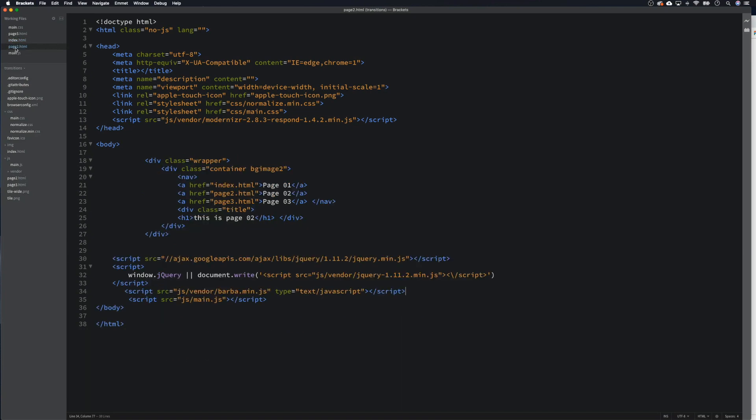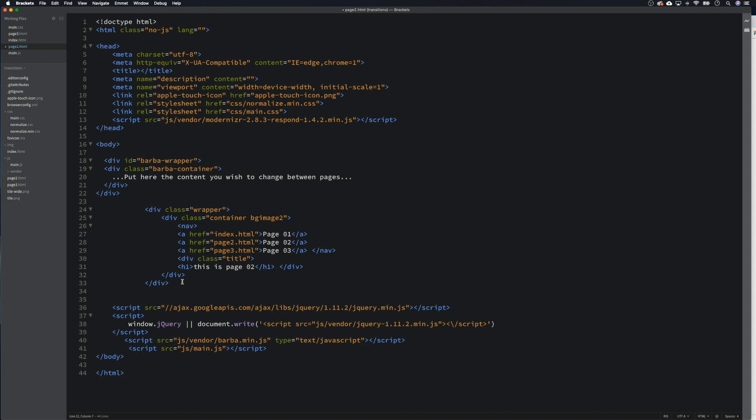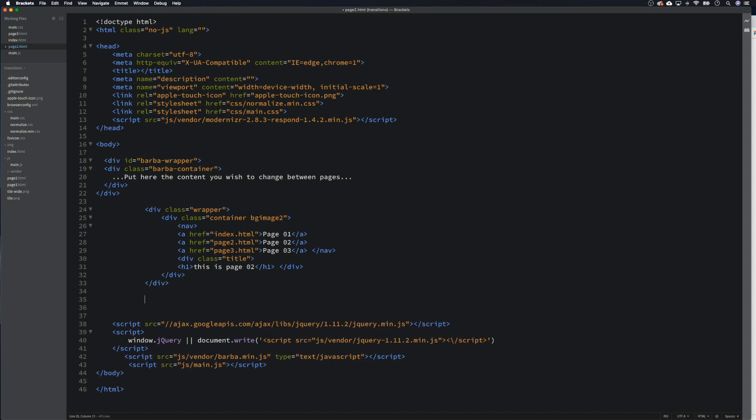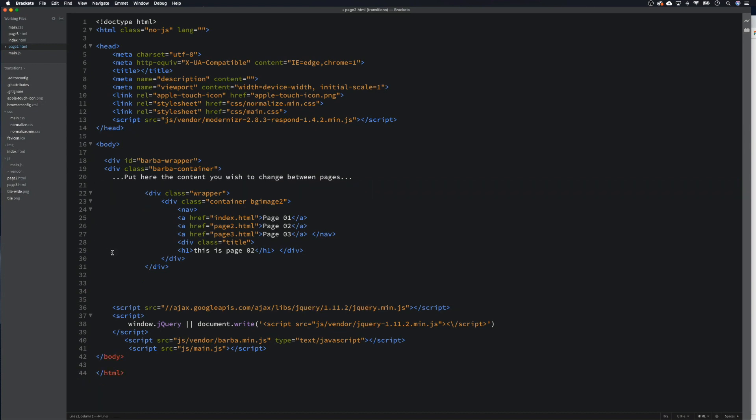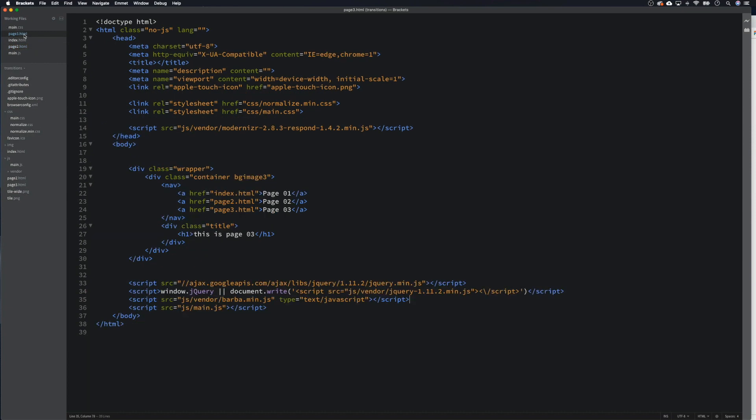We need to do the same on page two. So again, everything that we want to transition we put into here. So again we will need to remove these two, and we need to close up these wrappers again, div and again div. So that's that one.